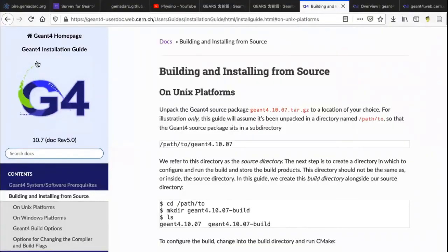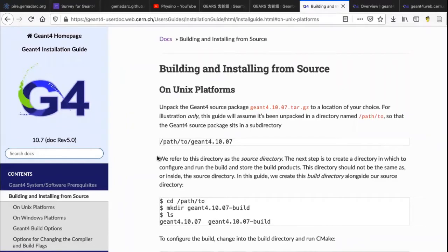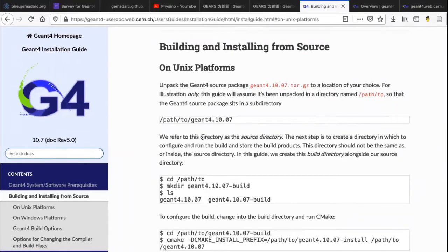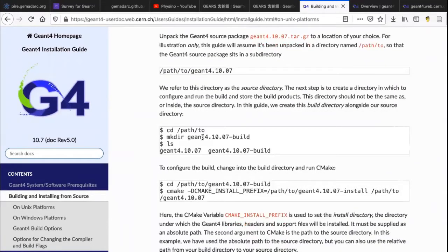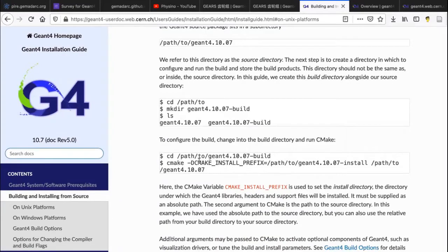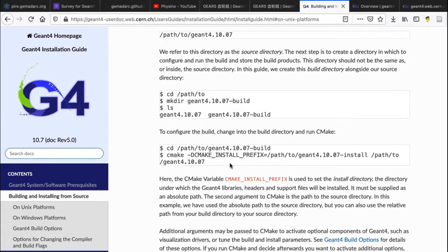It is described in detail in the Geant4 installation guide how to use CMake to build and compile Geant4 from its source code in a Linux machine. I need to pass a lot of variables to CMake and how are you going to remember all of this? It's hard.